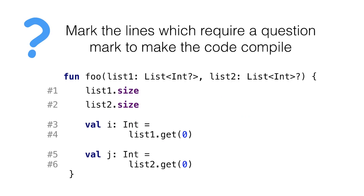To better understand that, mark the lines that need a question mark to make the code compile. Of course, you can add a question mark to each line to make every access safe and make every int nullable int, but that's not the question. The question is, which are the minimum amount of question marks to make this compile? Add only the question marks that are really needed.